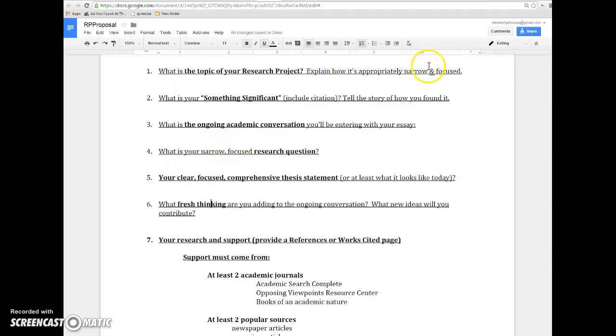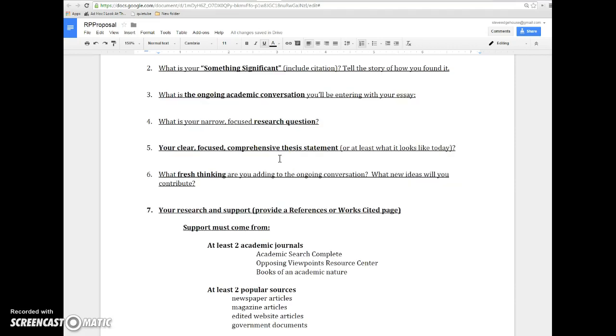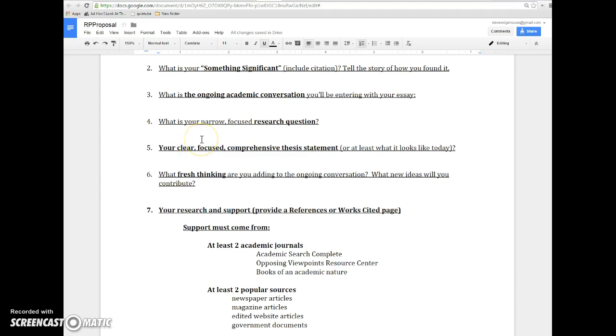What is your narrow and focused—there's those words again, narrow, focused—research question? What is the agenda for your essay? What are your goals with it? You'll hopefully know what a research question is by now. And number five, your thesis statement, what's it look like today? Of course, writing evolves and grows and changes and adapts. But today, what does your thesis statement look like?